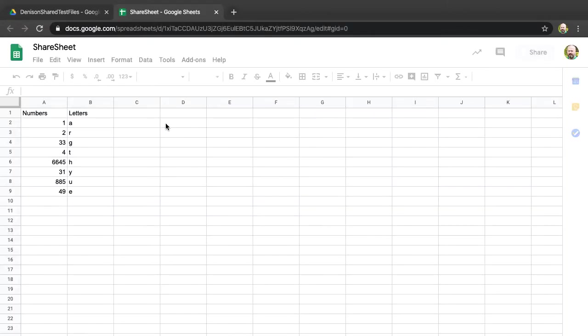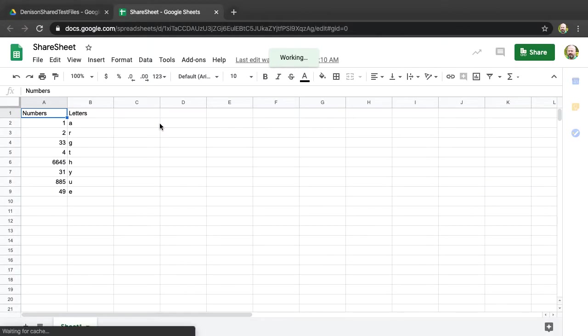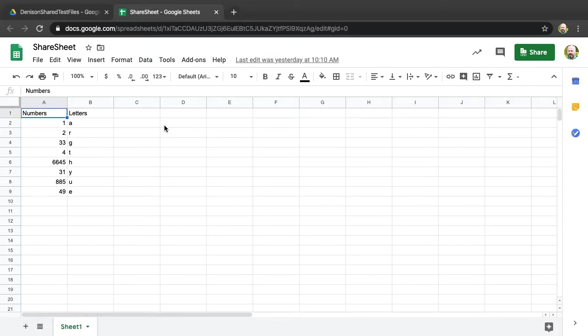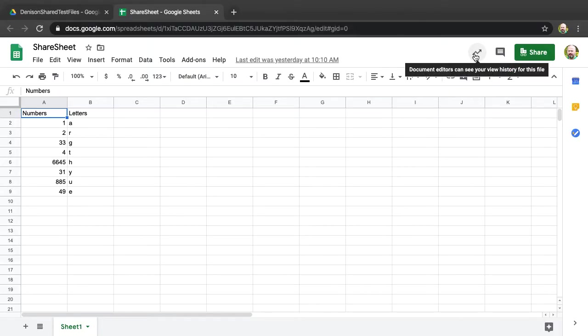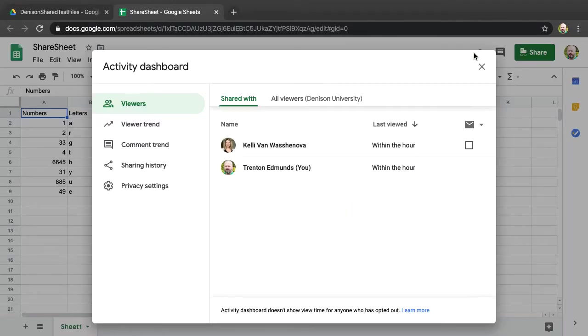If I open up one of those files I can see up in the top right there's an arrow pointing upward. If I click on that it'll open up a window that will allow me to see who I've shared this file with.